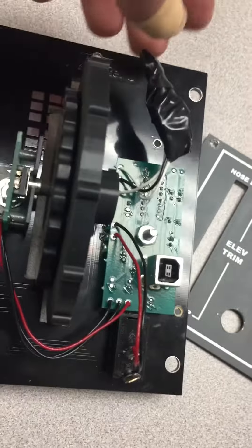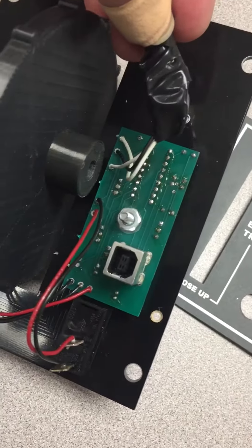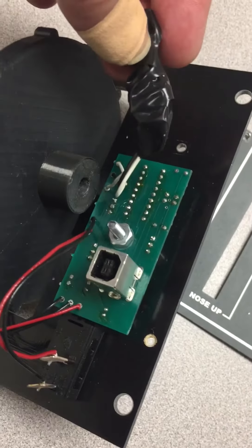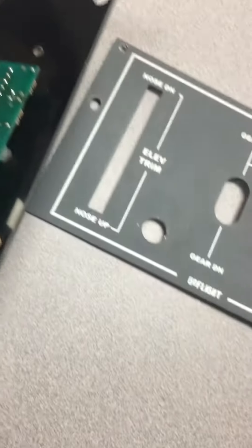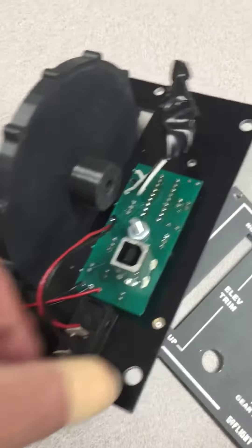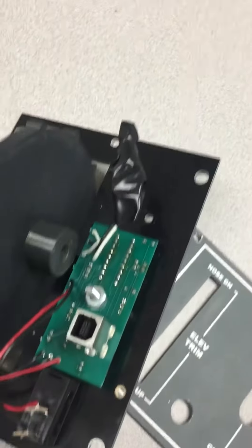This used to be the flaps up and down button, not gonna need that anymore. This piece right here, this was the flaps up and down.